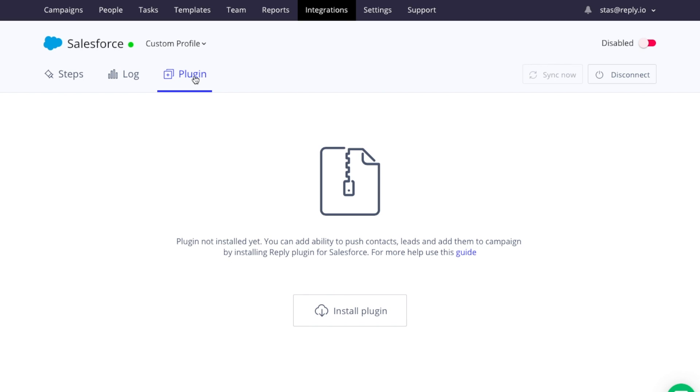Lastly, we have the plugin. The plugin allows for more direct control over the integration from within Salesforce. It's not necessary if you're actively using the native integration within Reply. In order to fully utilize the integration, your Salesforce account must be equipped with API functionality.